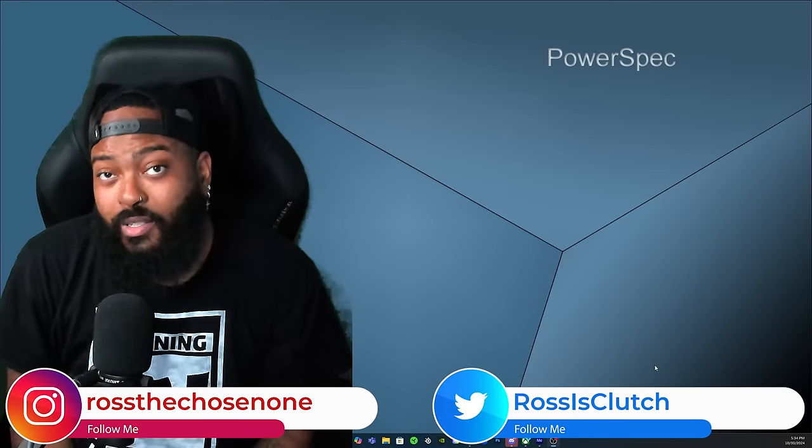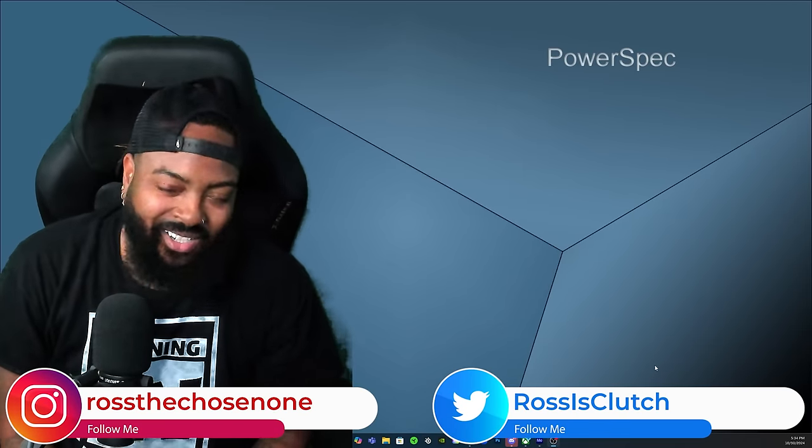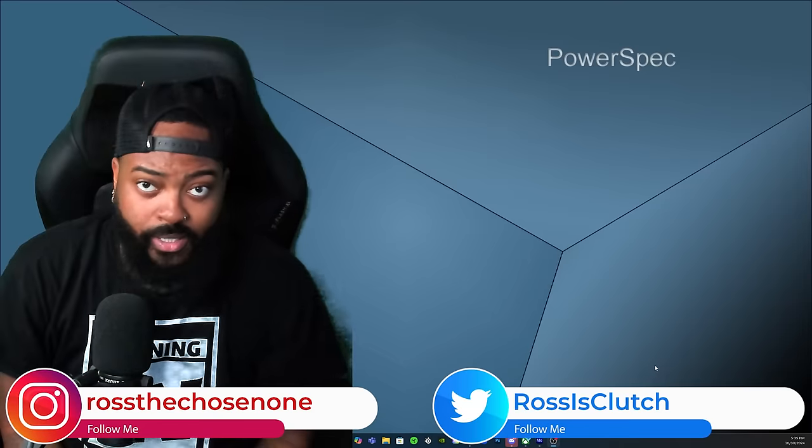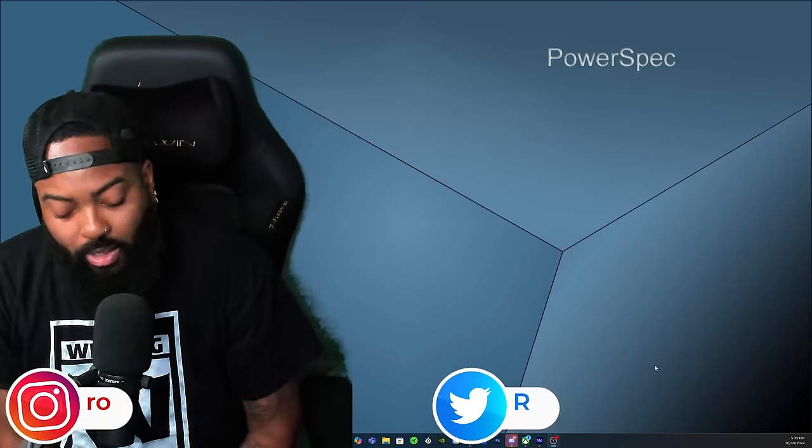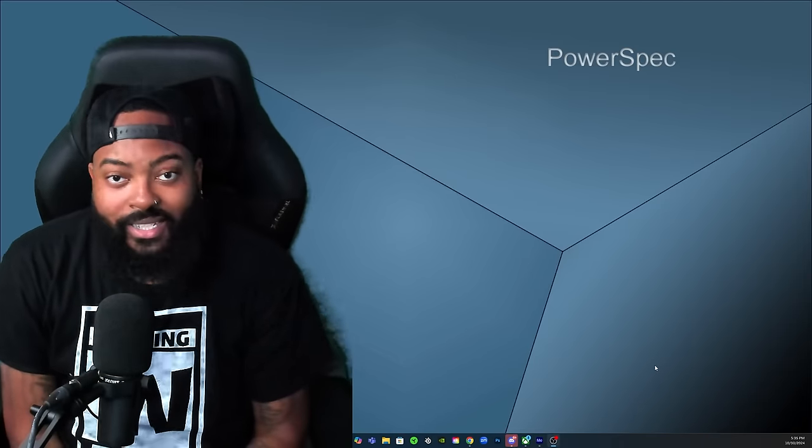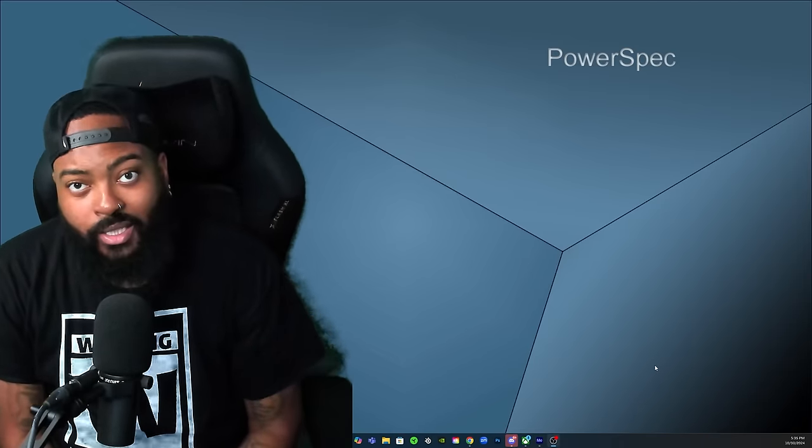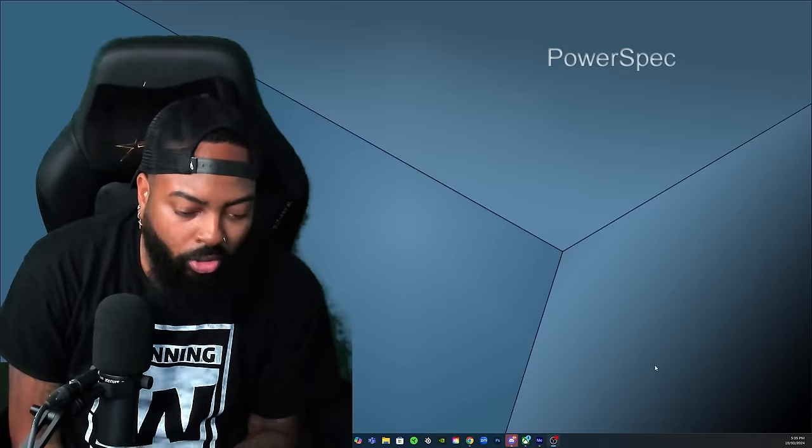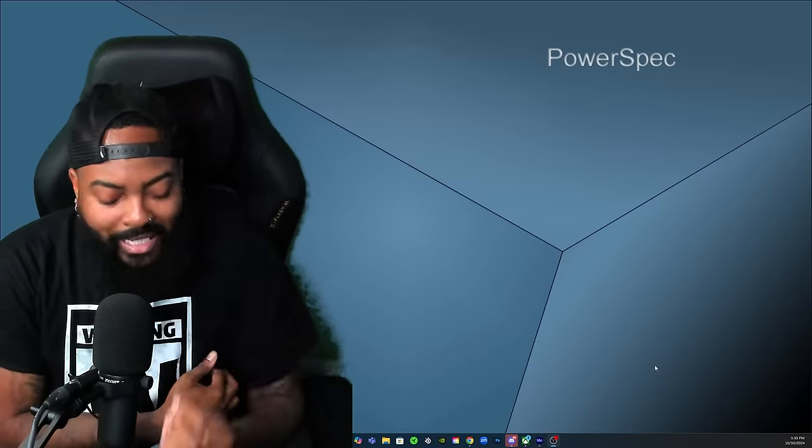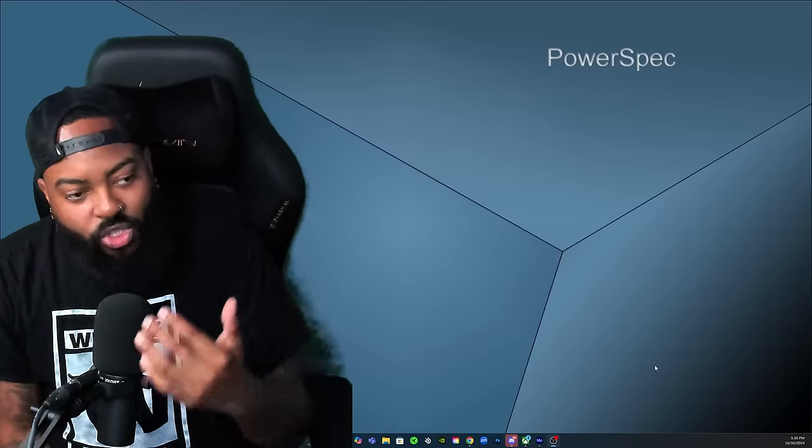What's good y'all, it's your boy Ross back again with another video. We got to talk about Rhea Ripley being written off of TV. Apparently NXT's parking lot has claimed another soul in Rhea Ripley last night.